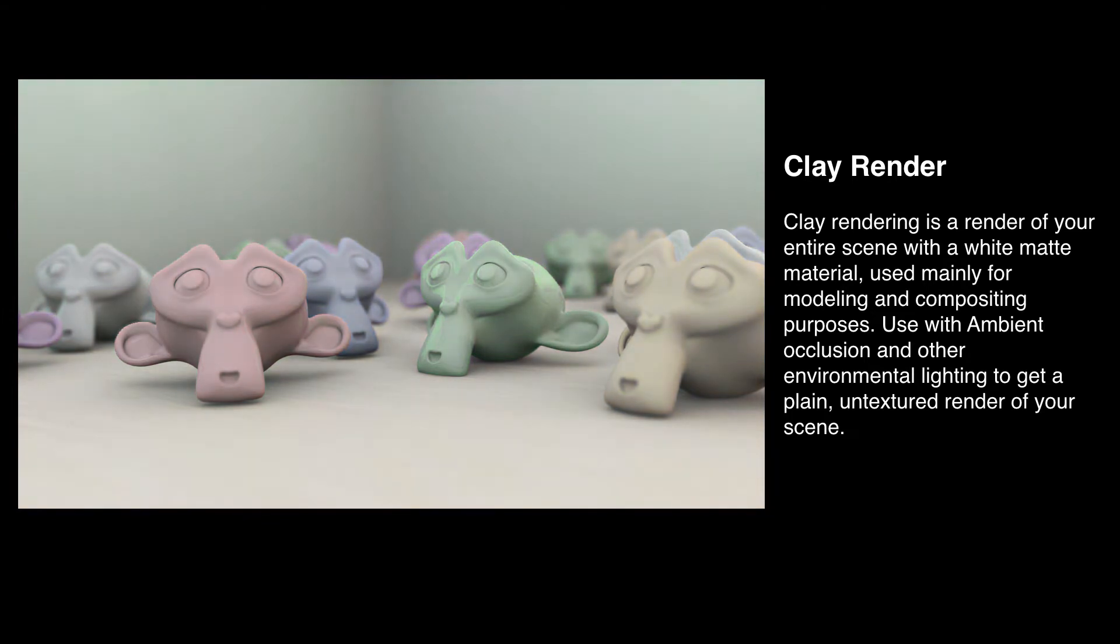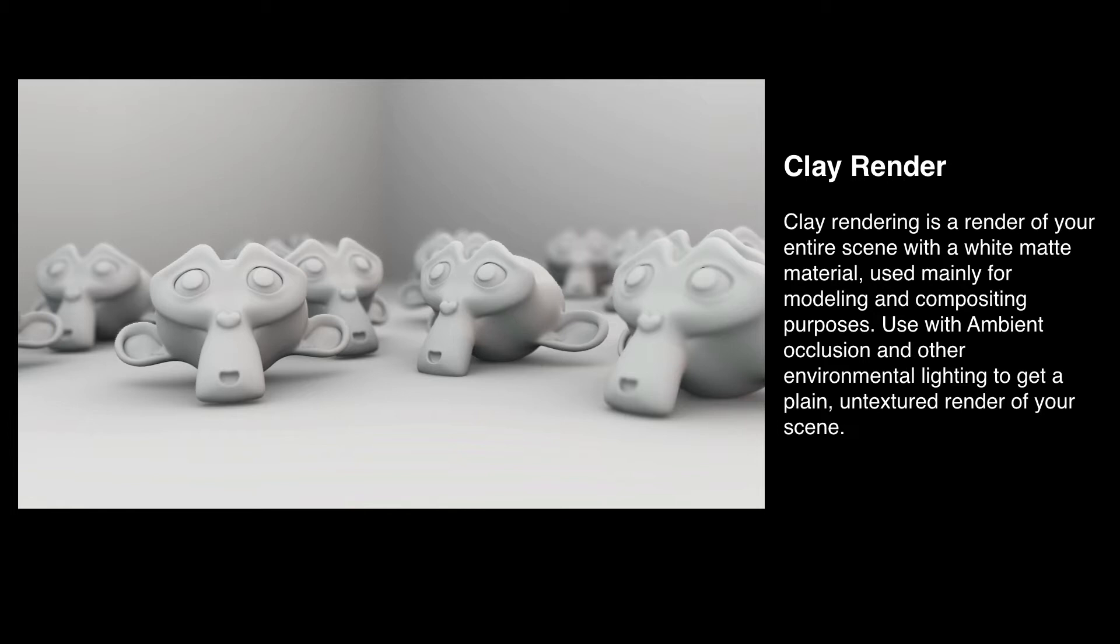It's how people do lighting, especially when they're modeling. They use clay renders to get a good idea on how the model will look before it's textured, just to make sure they got every bit right. This is extremely simple to do.